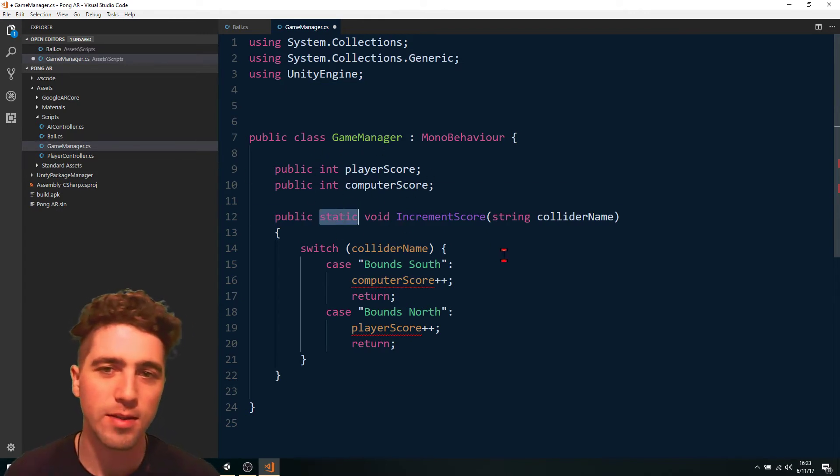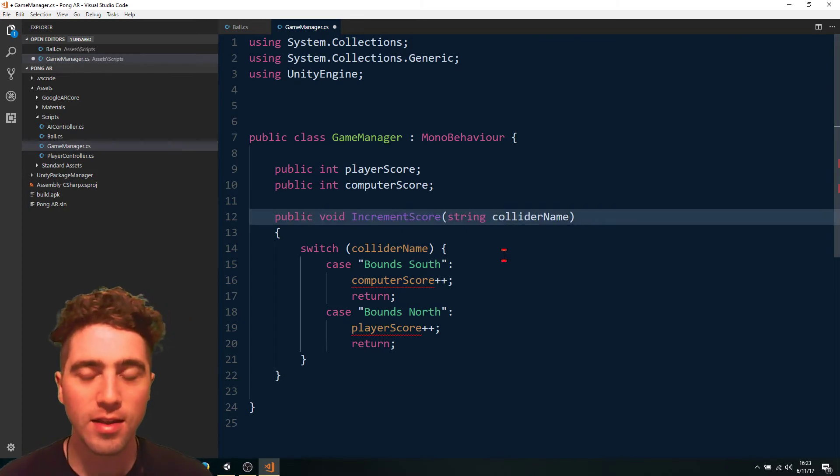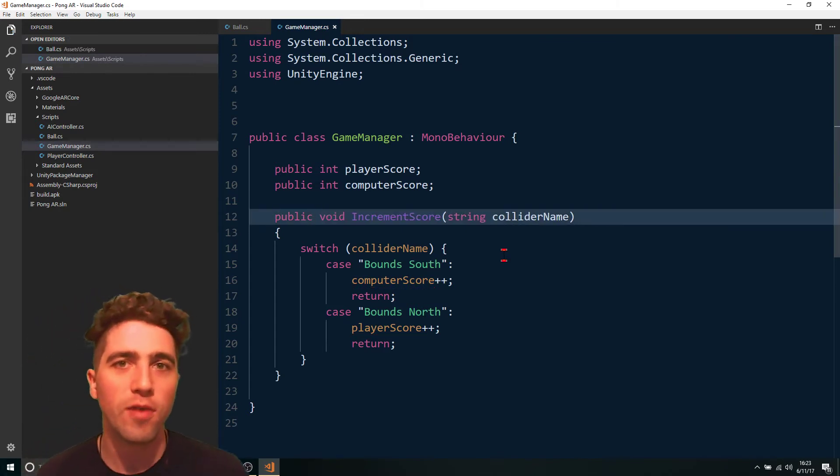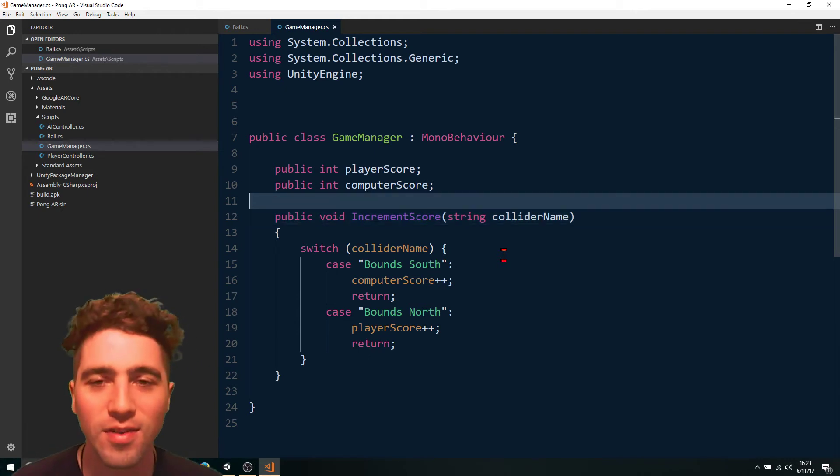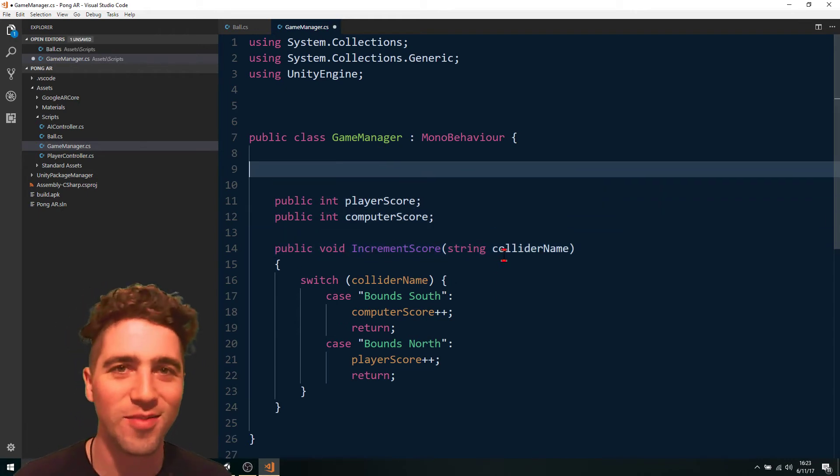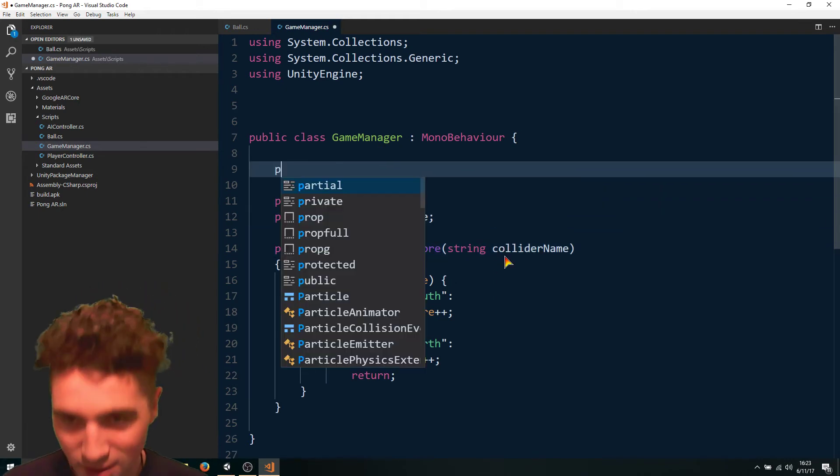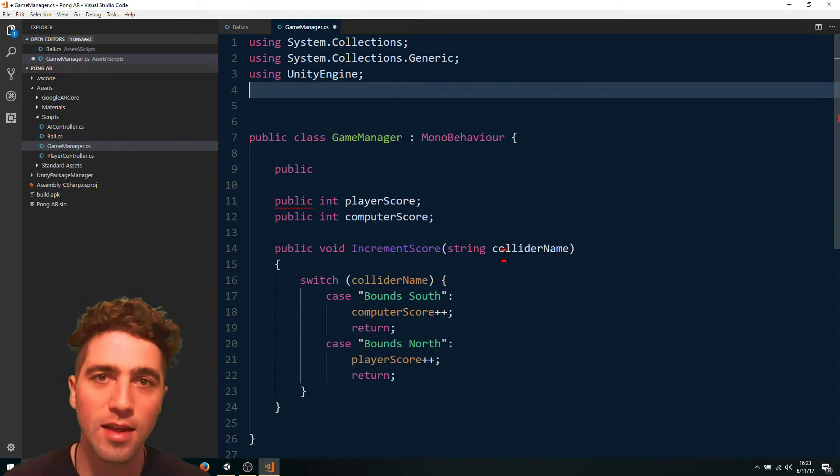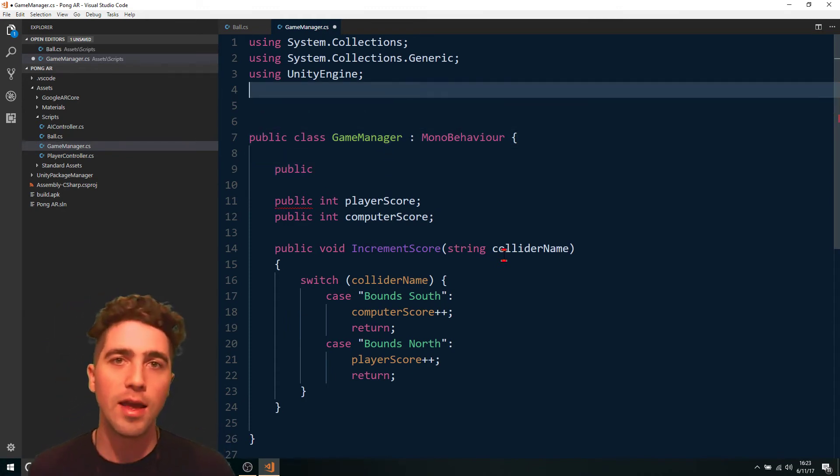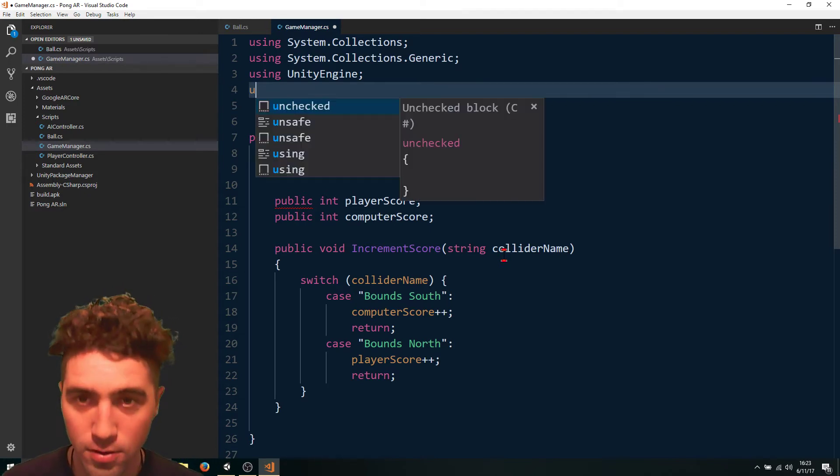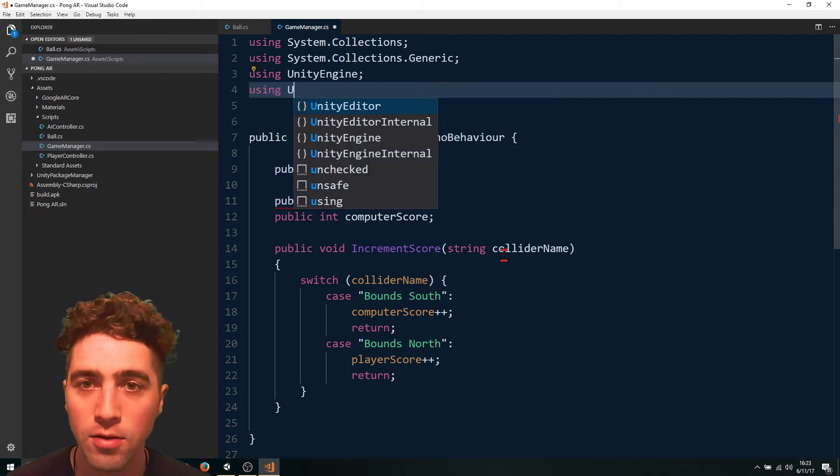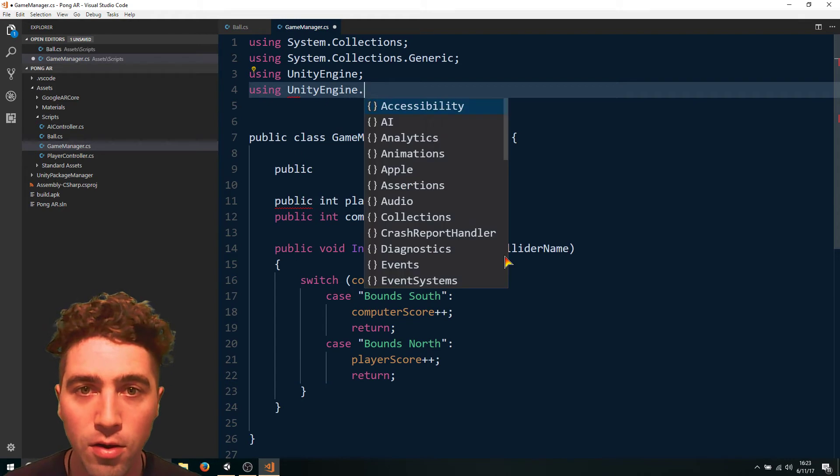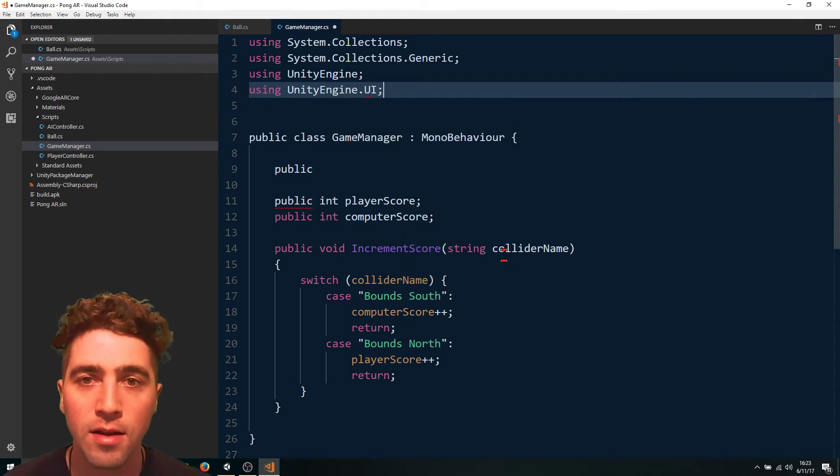It's kind of a million ways to do the same thing. Anyway, so we just have a public text. Now, the text boxes, they're a part of the UI namespace. So we go using unity engine dot UI. There it is.